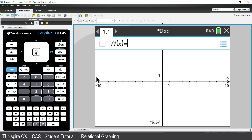Functions map each x value to a single y value. Relations, on the other hand, can map a single x value to multiple y values.